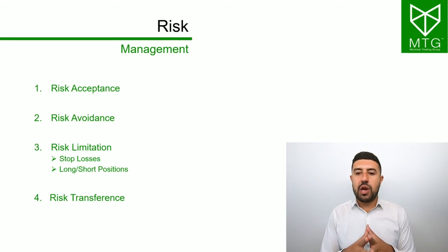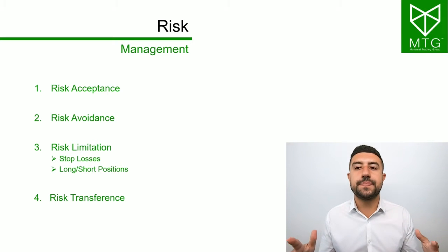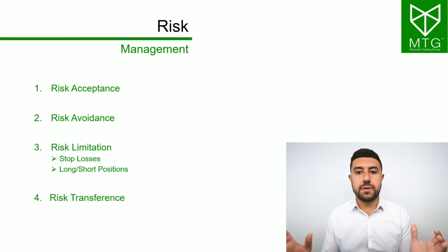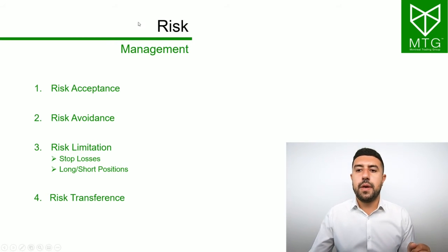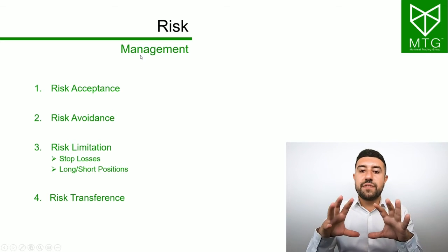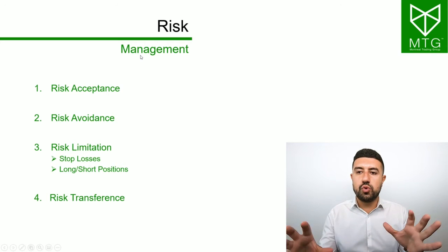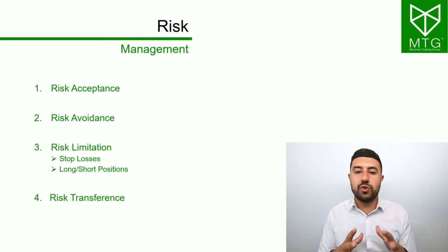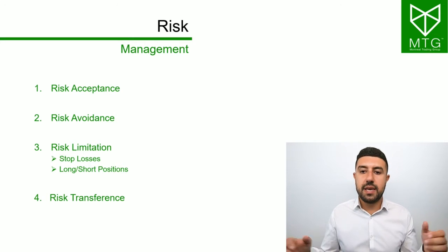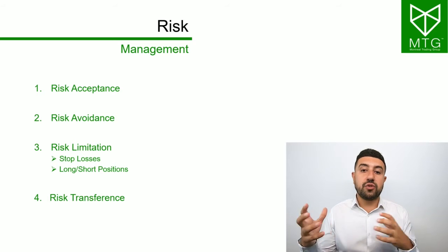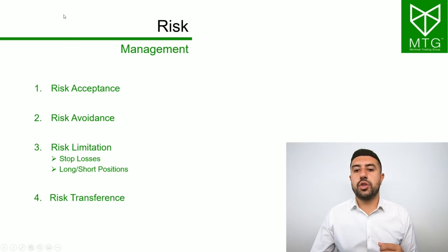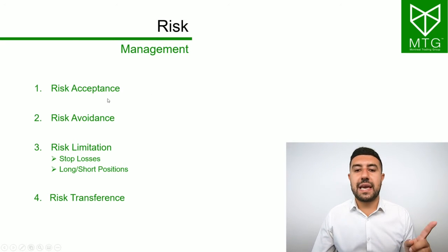In risk management, you have a few techniques to reduce your risk. There are four different risk management techniques. And then you have to choose which one you want to use.